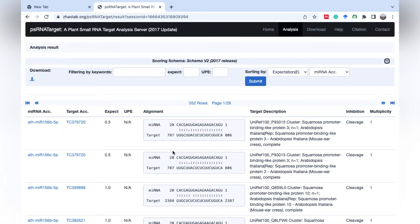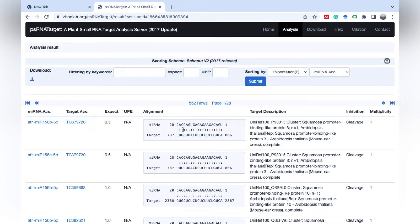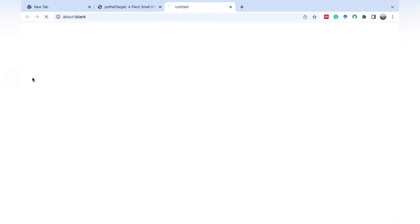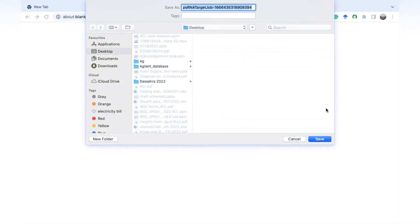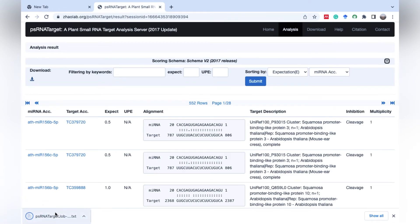Now we have results. As you can see, this column shows the microRNAs which we have submitted, and these are the targets of this microRNA. This column shows the alignment of our miRNA with the target gene. As you can see, there is matching of this miRNA in this target gene from nucleotide number 787 to 806. We can download this data from here. This data is downloaded in the format of text file.